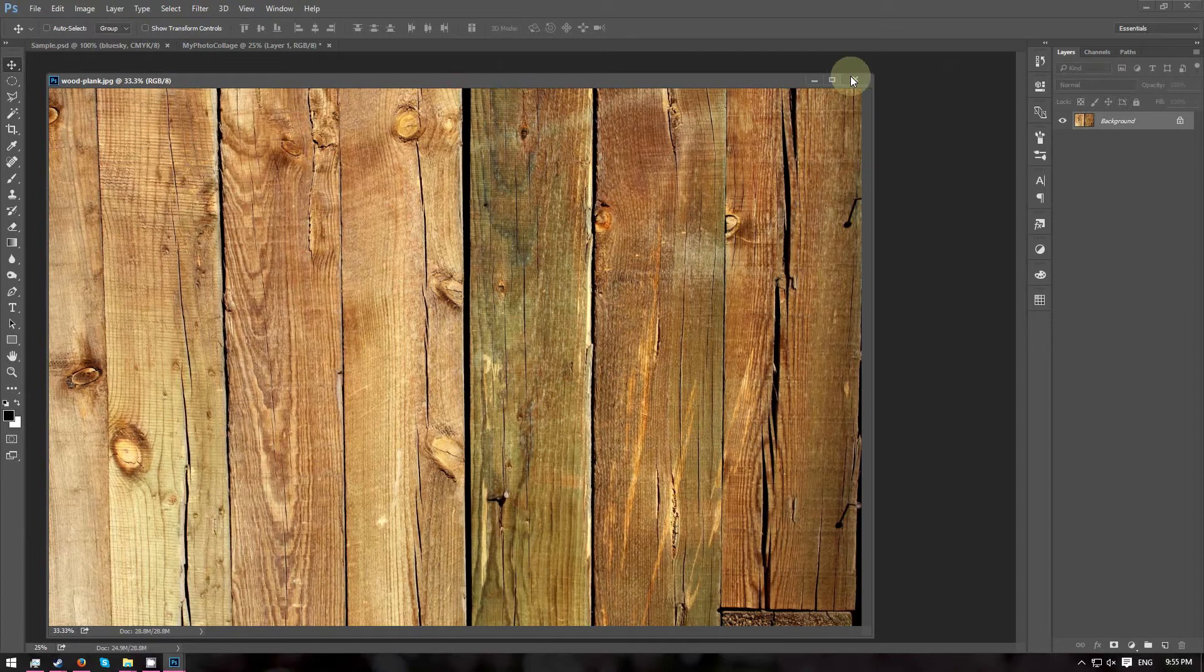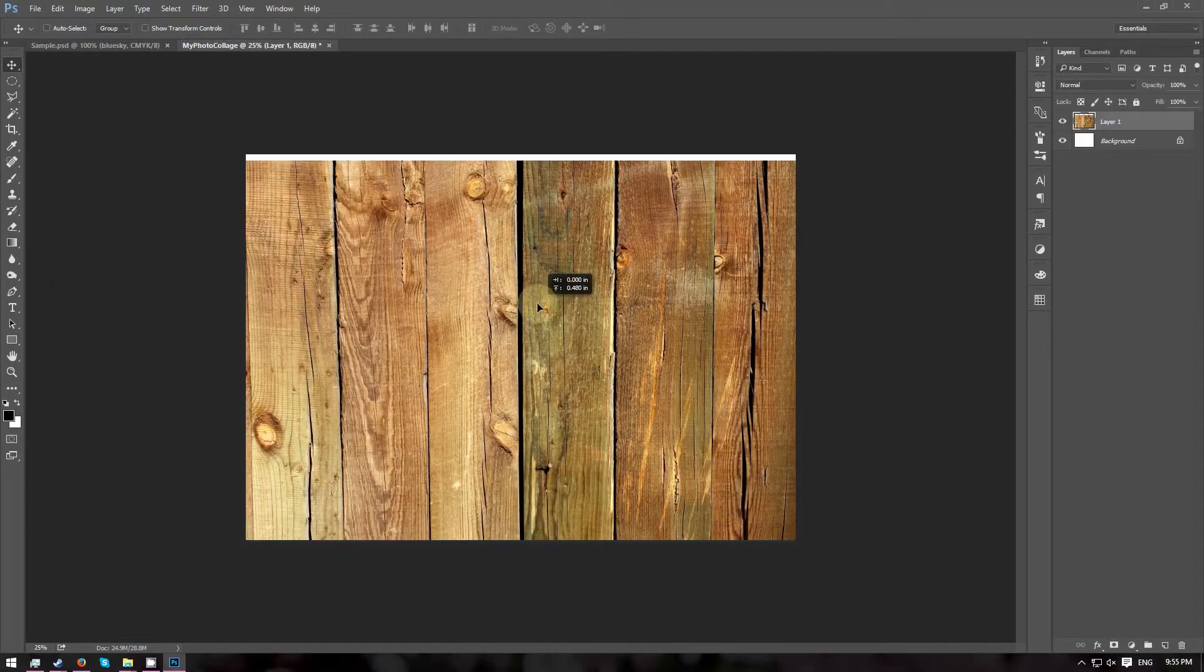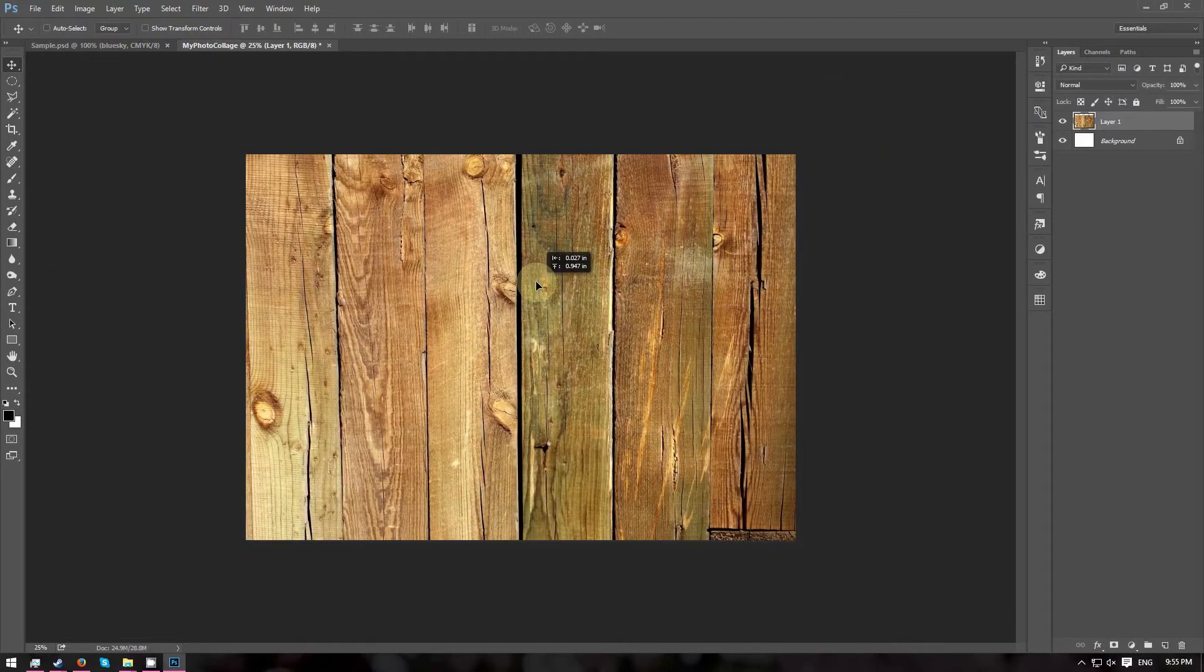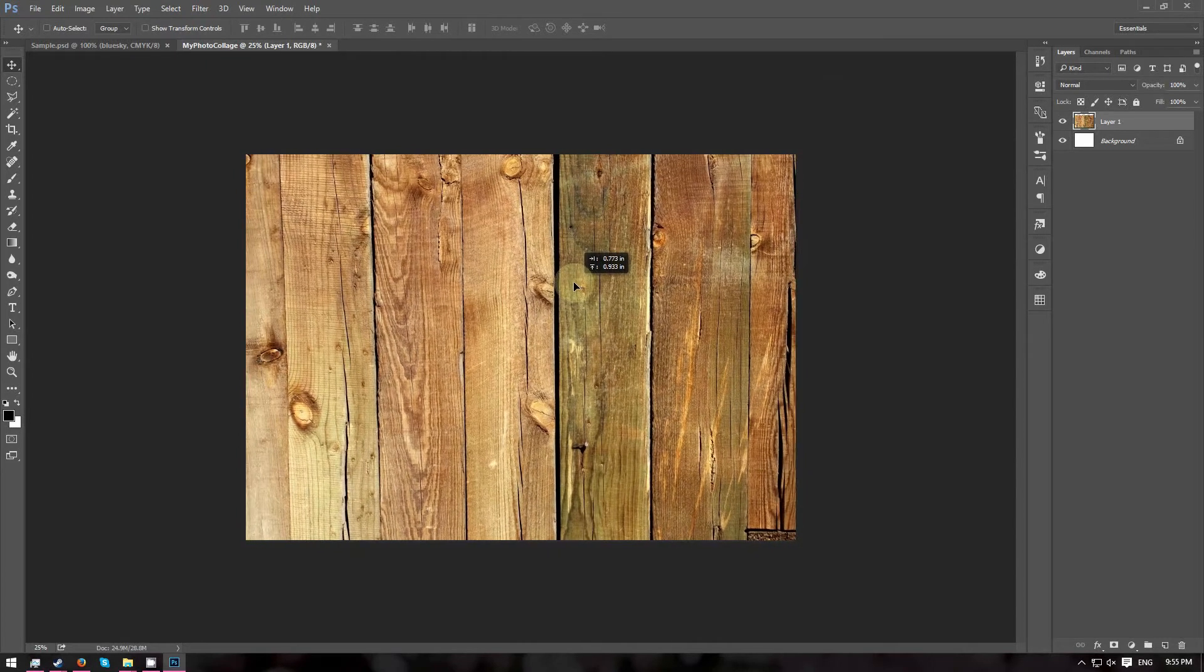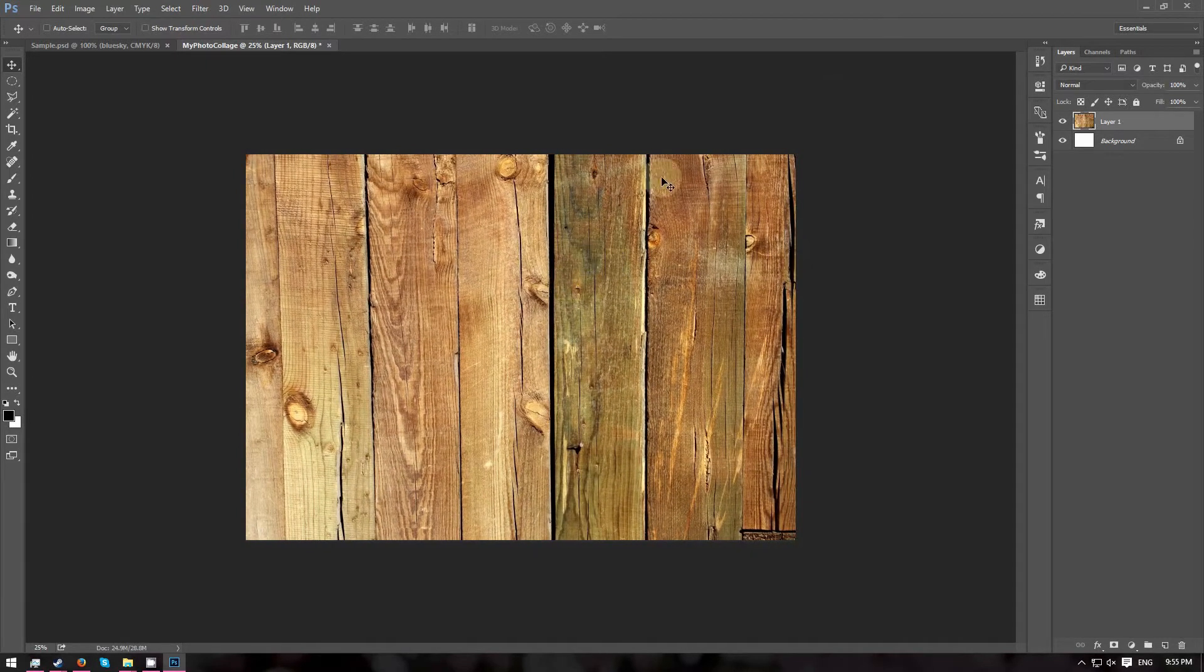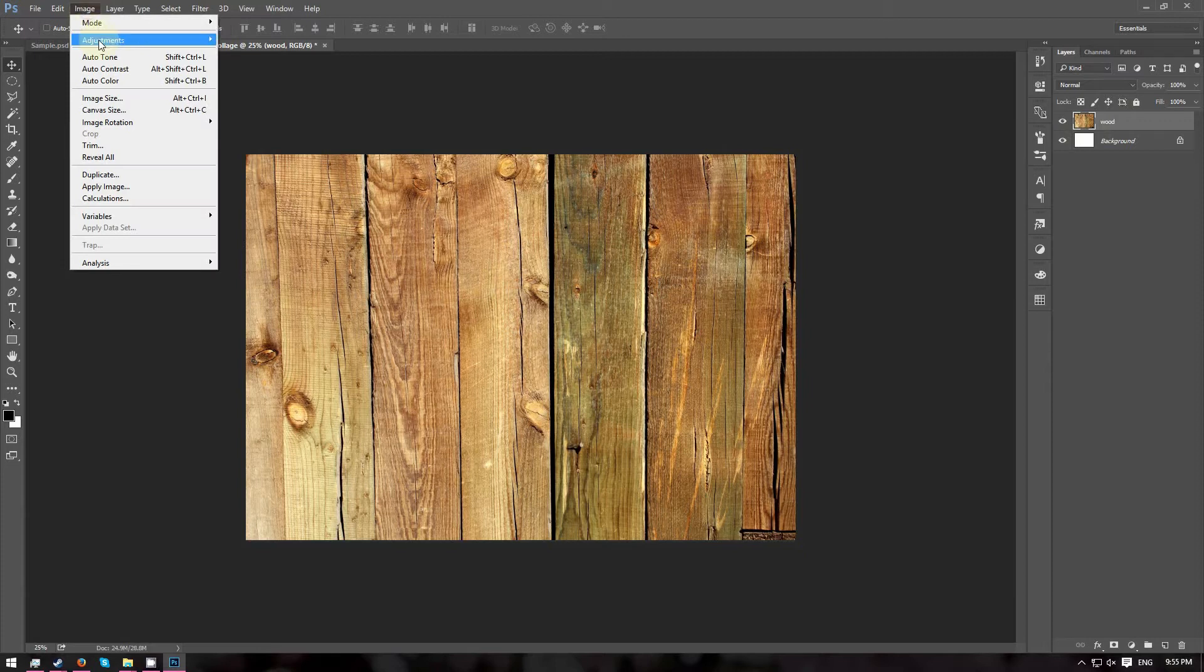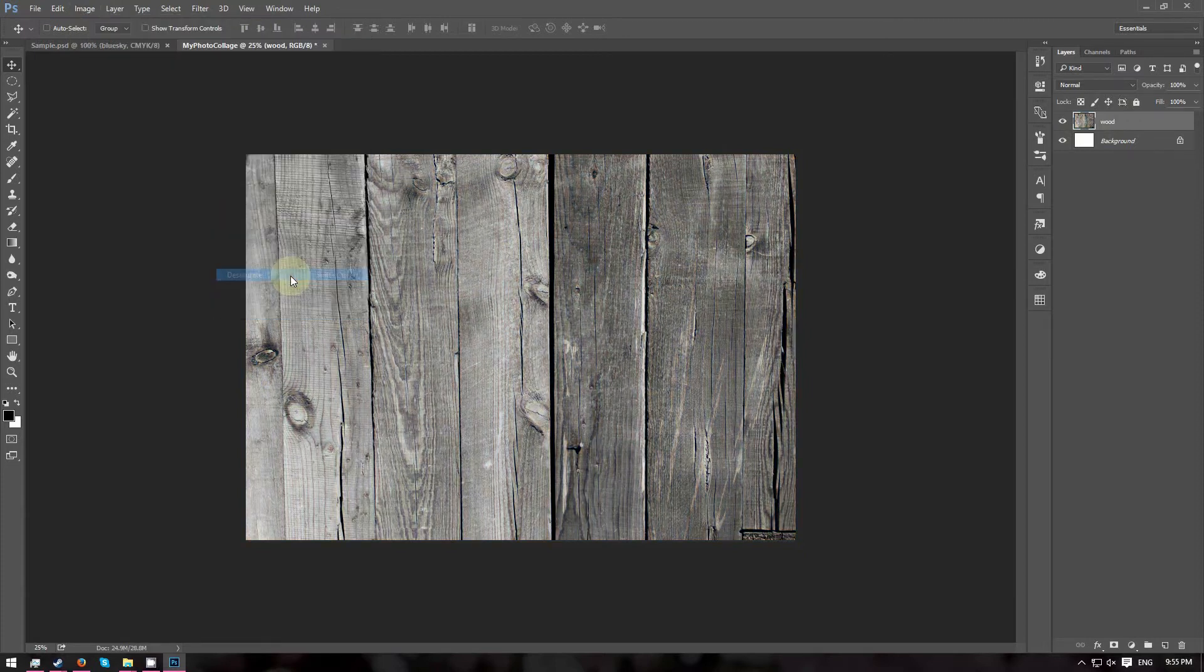So close the wood image, we don't need it anymore. With the Move tool, reposition the image so that it fills the entire canvas. Go to Image Adjustments and choose Desaturate to remove all the colours from the image.